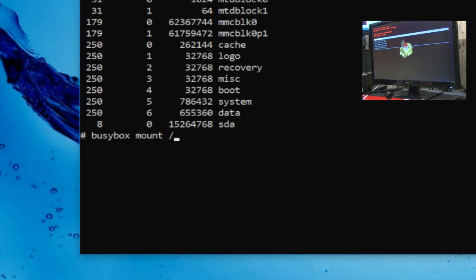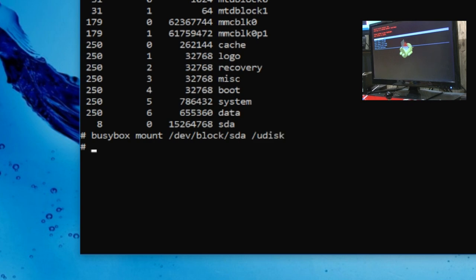Now, busybox mount forward slash dev forward slash block forward slash SDA, or whatever your USB stick is. You can see there. Mine's SDA. Okay. And then after that, space forward slash udisk.